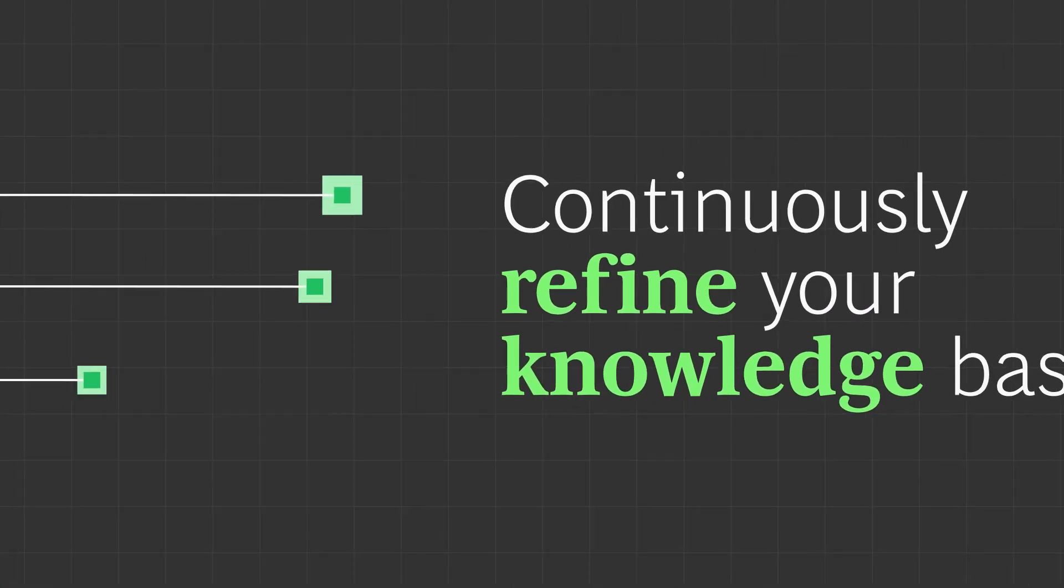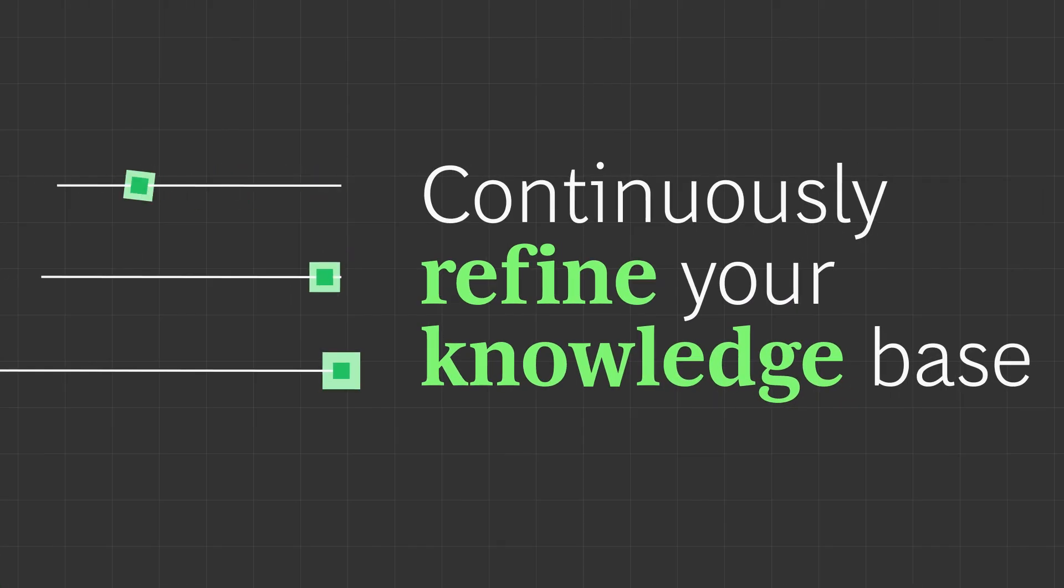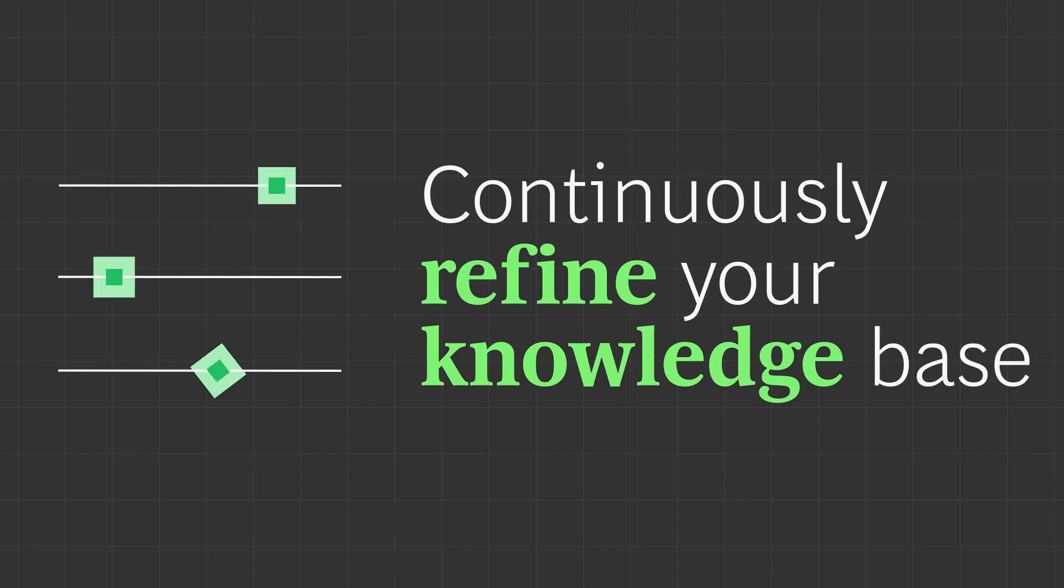Continuously refine your knowledge base. Address knowledge gaps with a human-in-the-loop process that identifies and closes them.